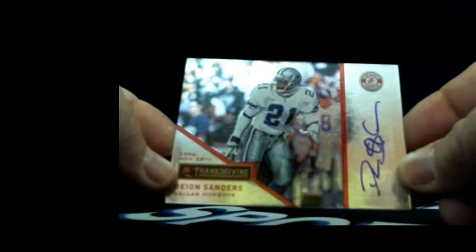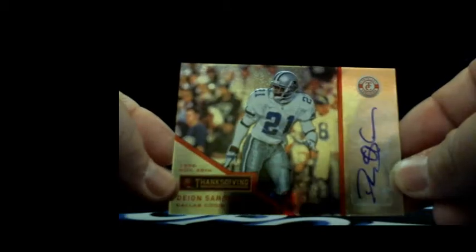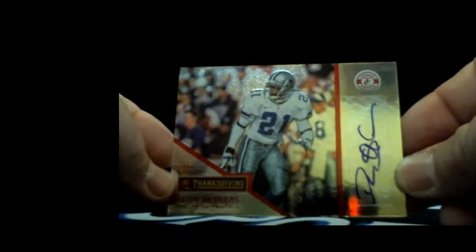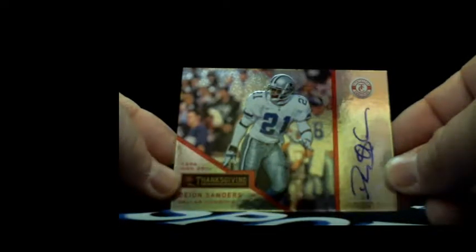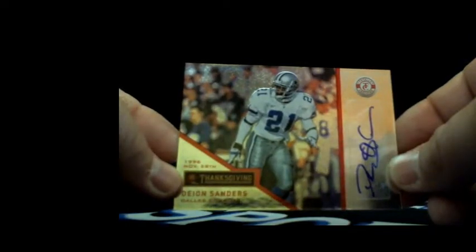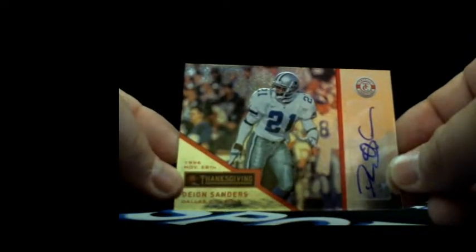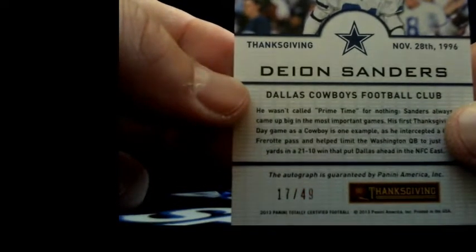Here you go dude. 13, you had me pick for you buddy, so you're welcome. How about freaking Neon Deion Sanders, brother. Deion freaking Sanders autograph out of 2013 Totally Certified. Yep, I think you just got about five times what you paid for it. 17 out of 49 dude. Damn.